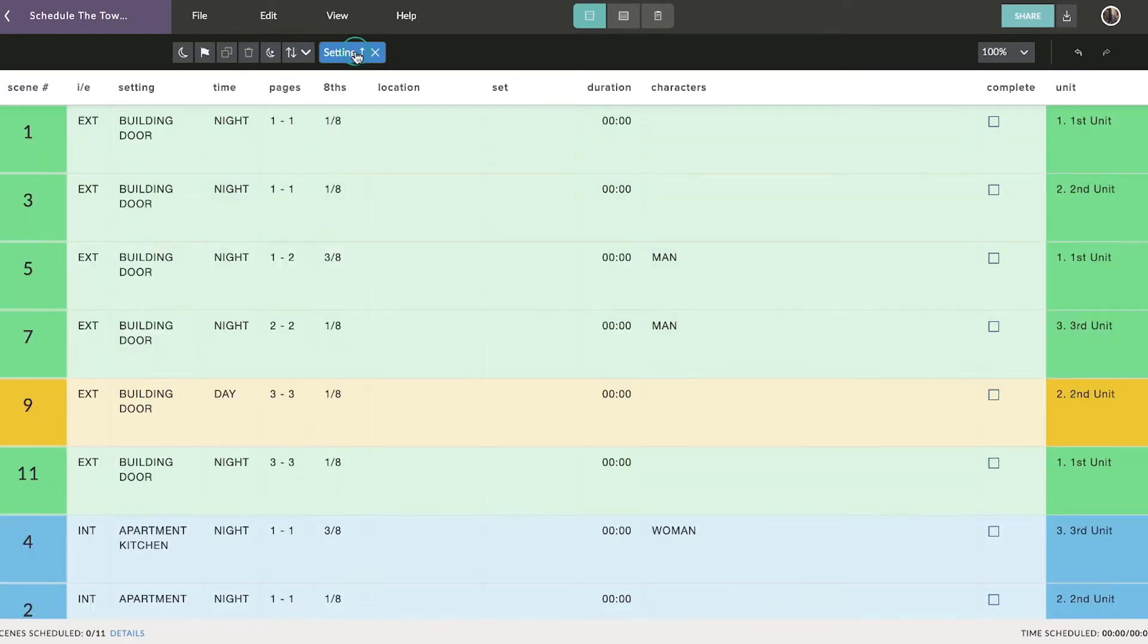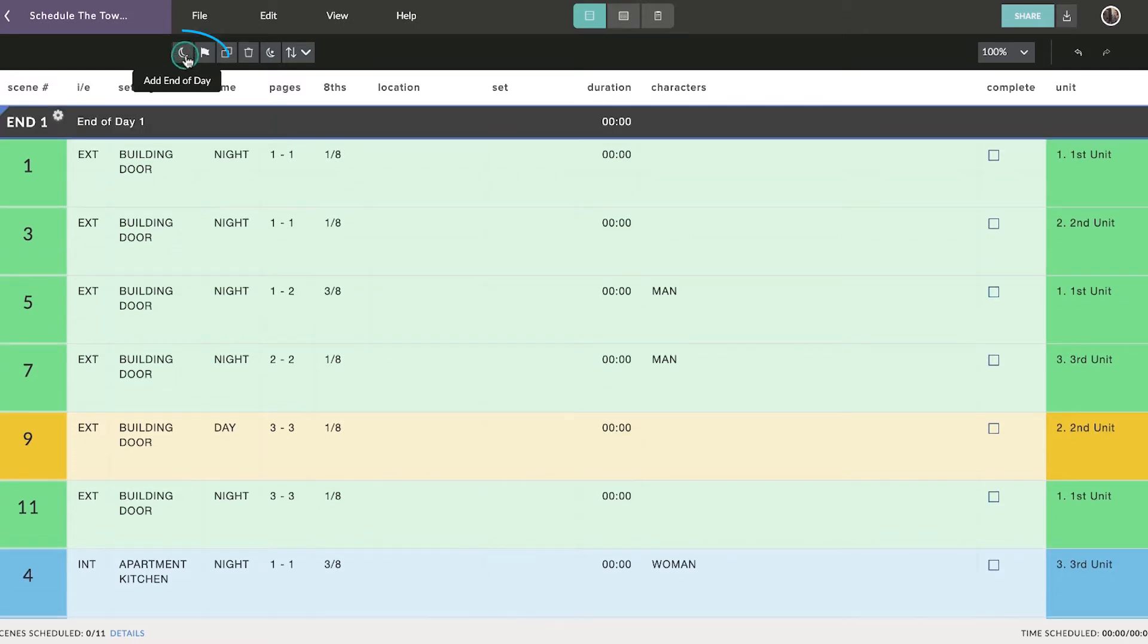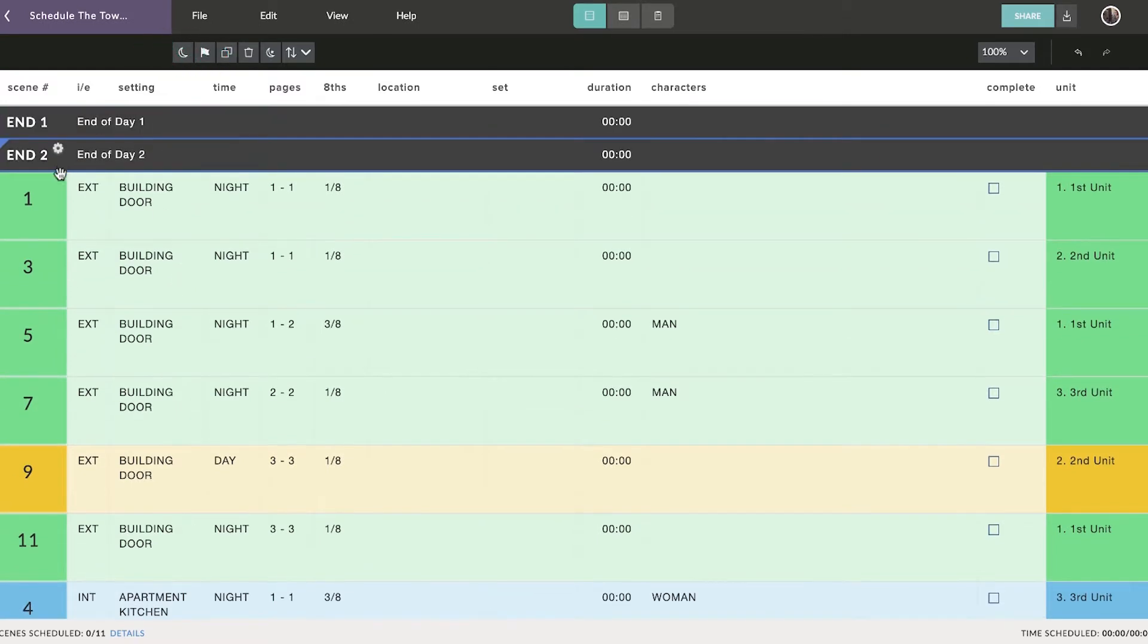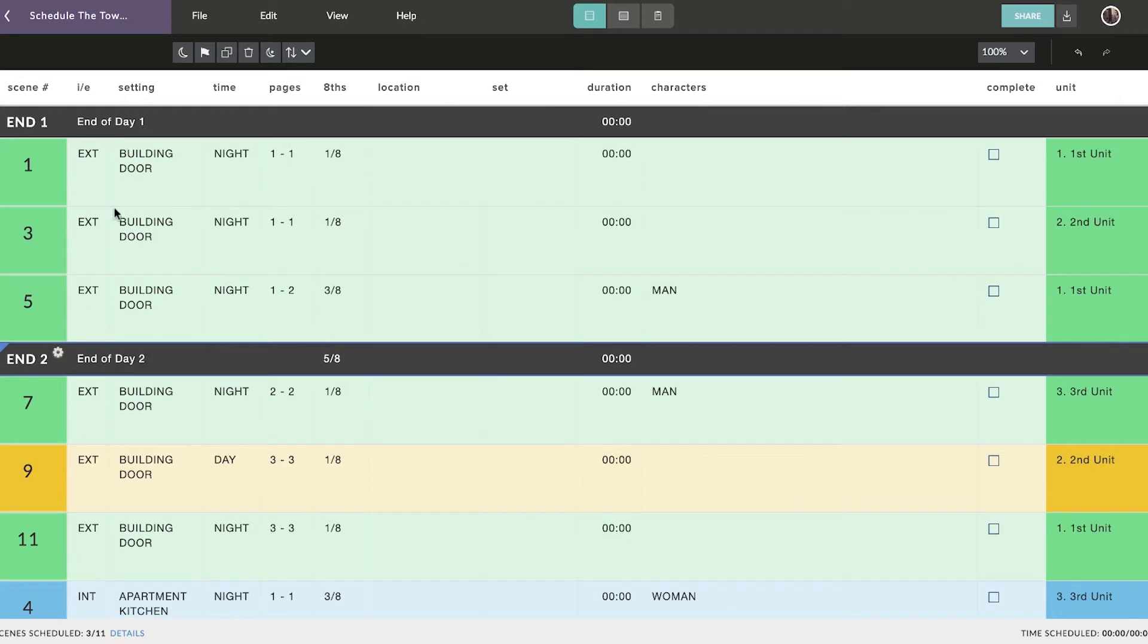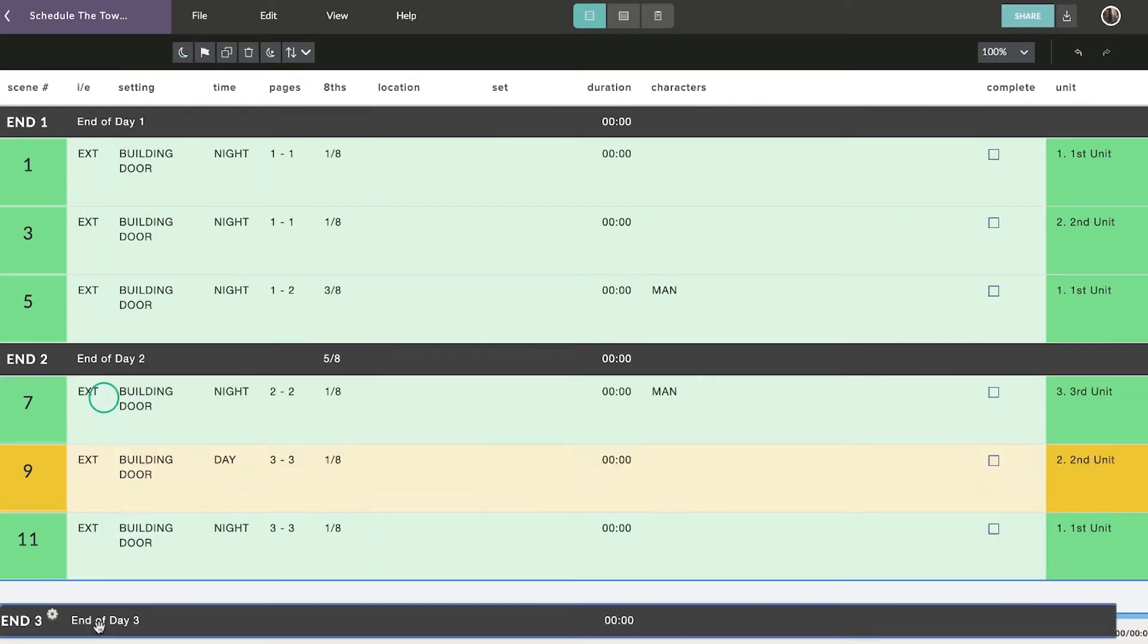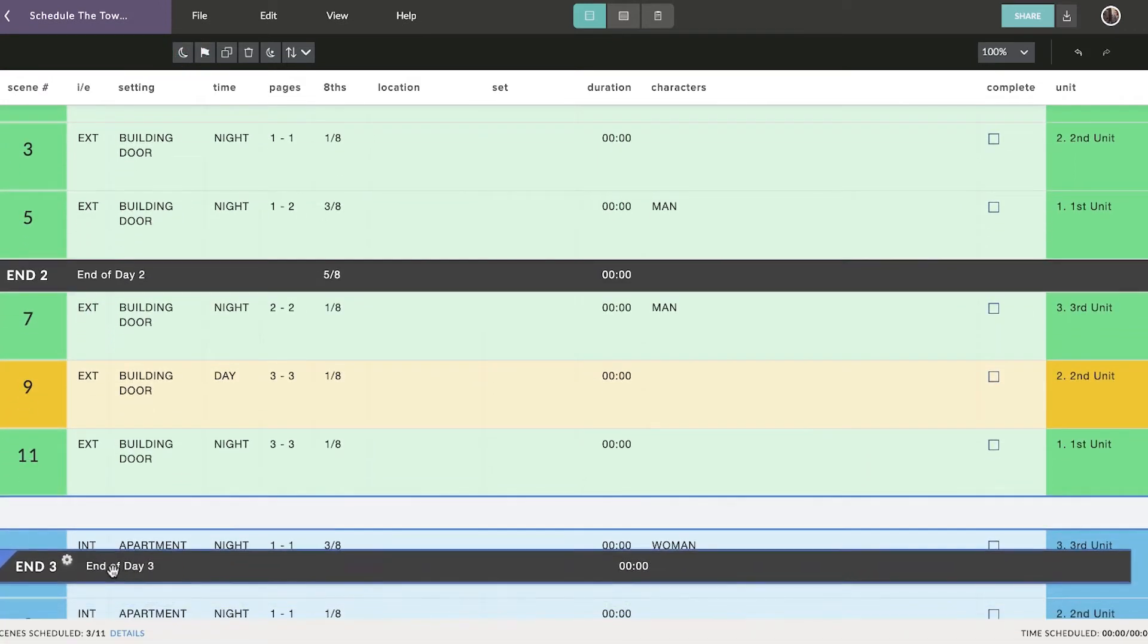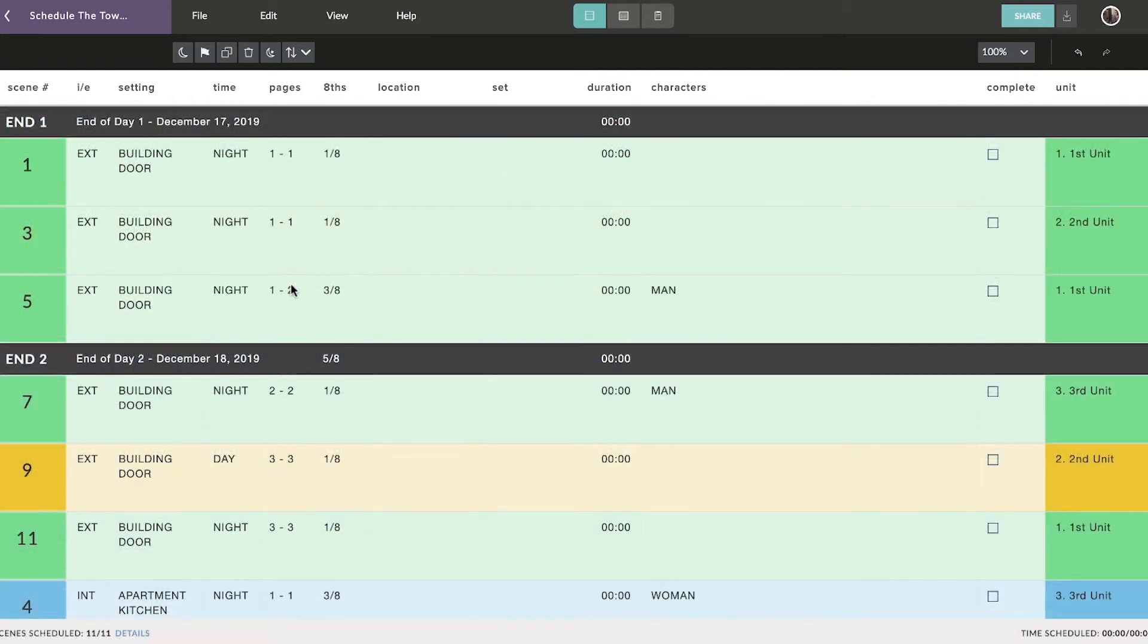Once you have your strips organized, it's time to start adding your Ends of Days. These represent where your shooting days will end. You can add them by clicking on the Crescent Moon icon. After adding all your Ends of Days to your organized strips, you've successfully created a shooting schedule for your entire script.